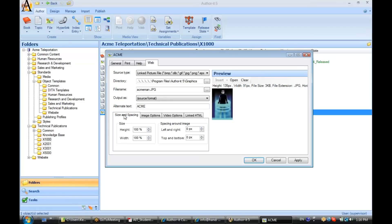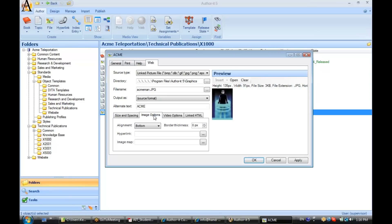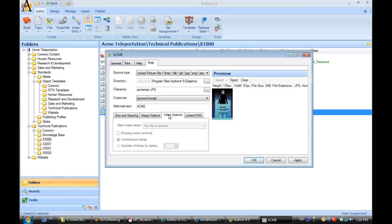Now, over here under sizing and spacing, you can have AuthorIt resize the graphic by percentage, or by pixels. You can associate an image map with your graphic. You can associate video options. So, if you were to link an AVI file to this file object, you can tell AuthorIt what controls you would like to have for how that video displays.